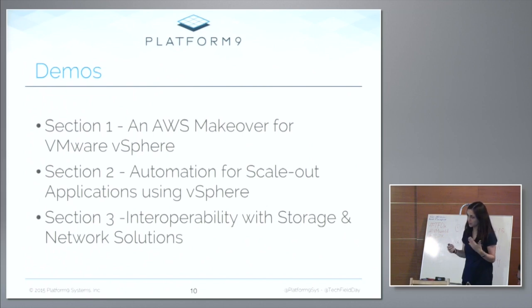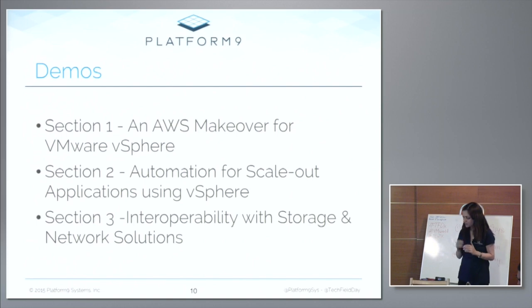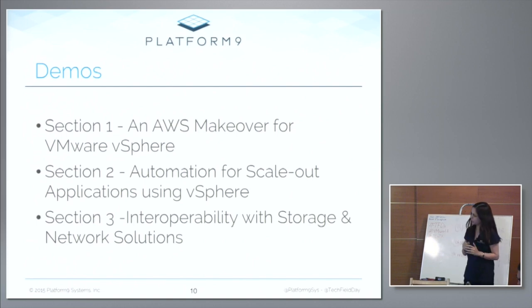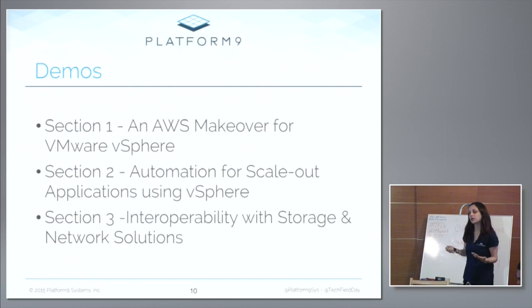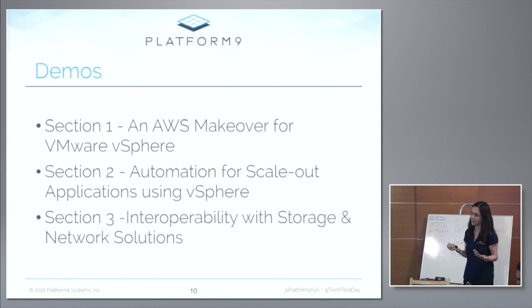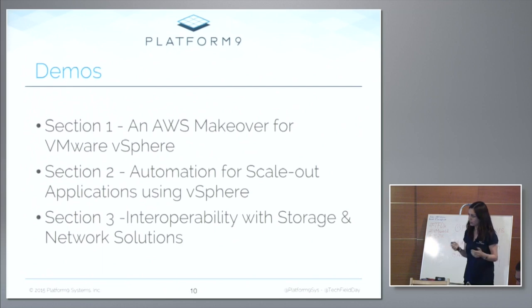Platform9 also made some announcements around this topic pretty recently. So those are going to be the first two sections, and then section three is going to be focused all around the interoperability of Platform9 with storage or networking stack, any storage or networking, either existing or brand new. Okay, so let's get started.